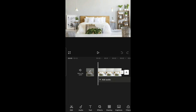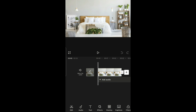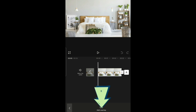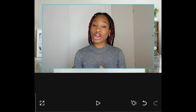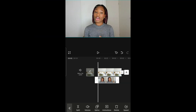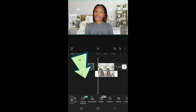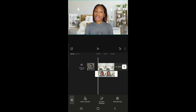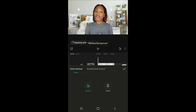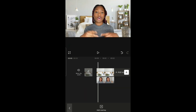To change your background, open the background image or video you want to use — I got this image off the internet. Then overlay the video whose background you want to change: go to overlay, add overlay, select your video, and expand it to fill the screen. The next step is to remove the background — click on the video, go to remove BG, then auto remove.